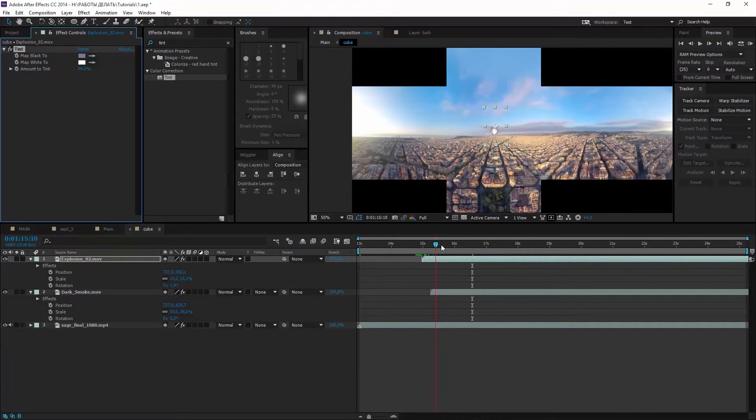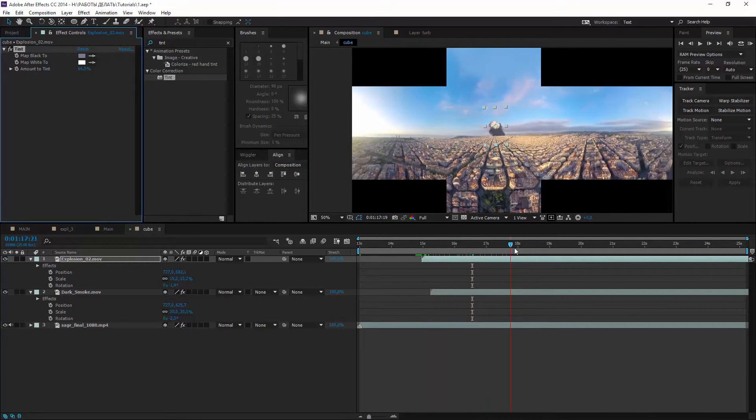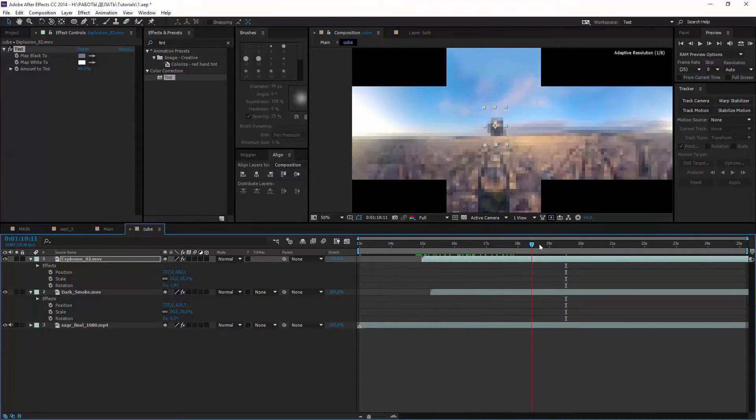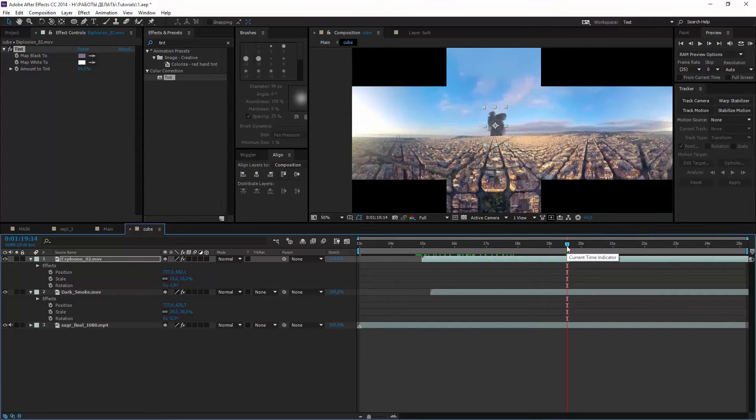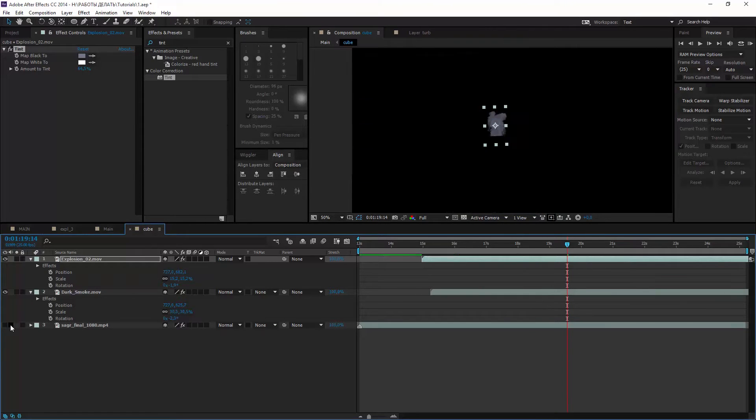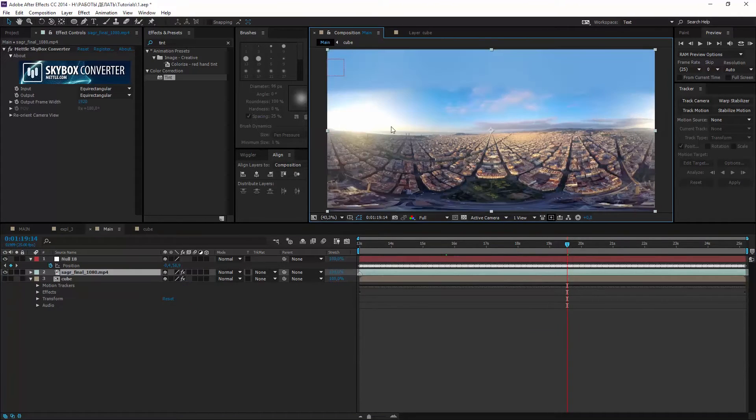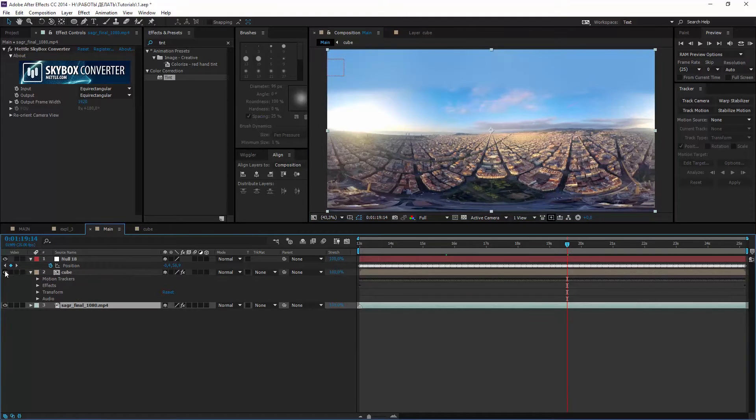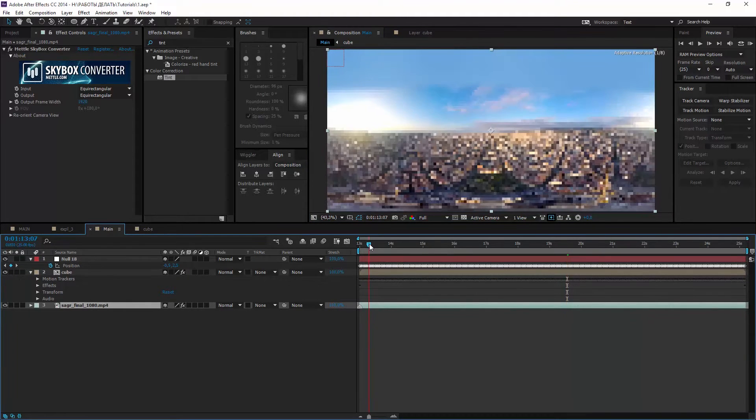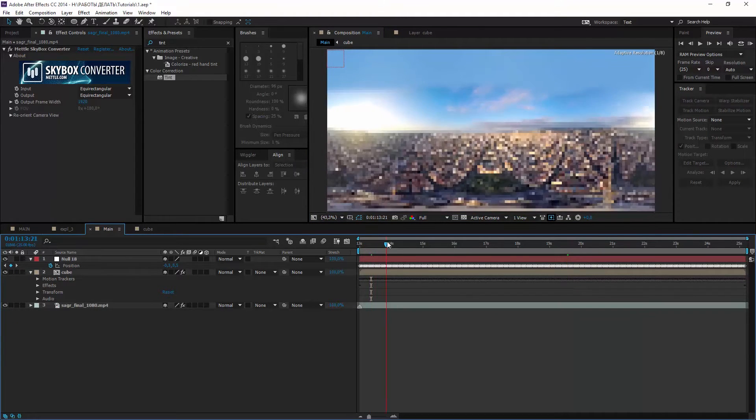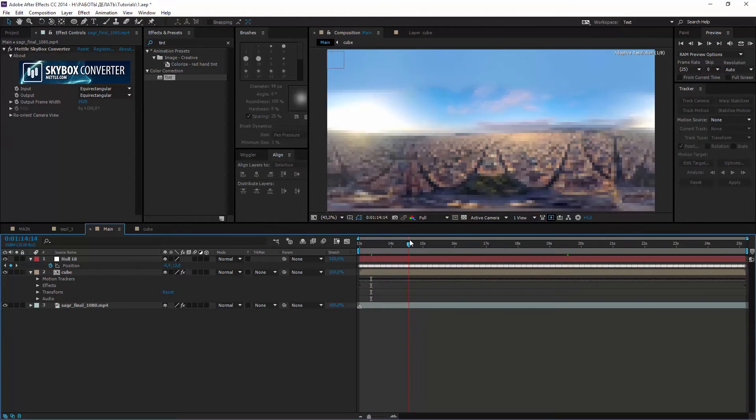I think it's okay. We can turn off background and go back to the main comp. Rise our comp with explosion above the footage and turn it on.